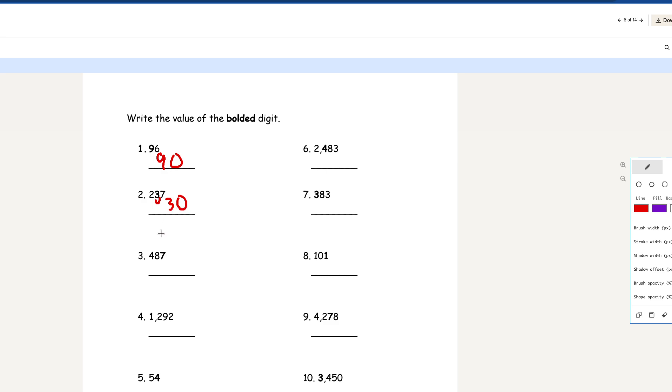Number 3: 487. The 7 in the ones place is bolded, so the value is just going to be 7.